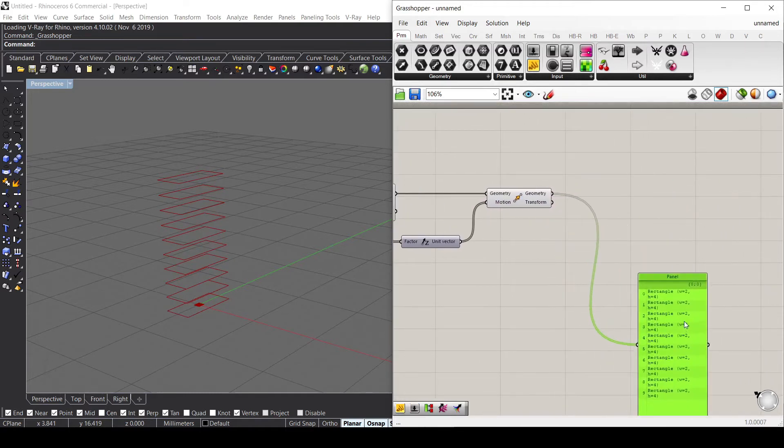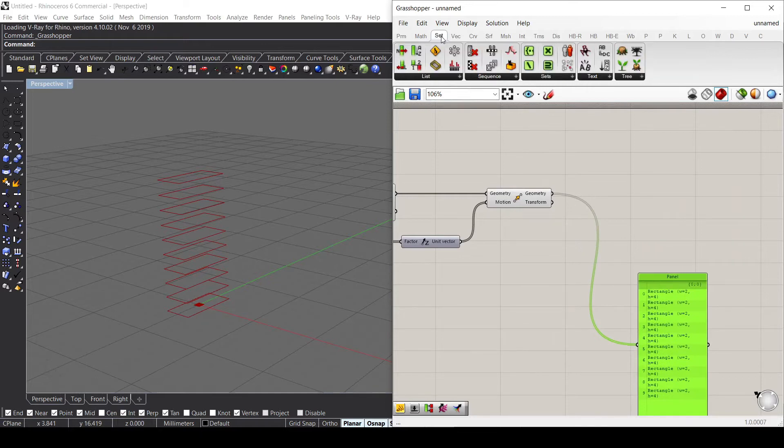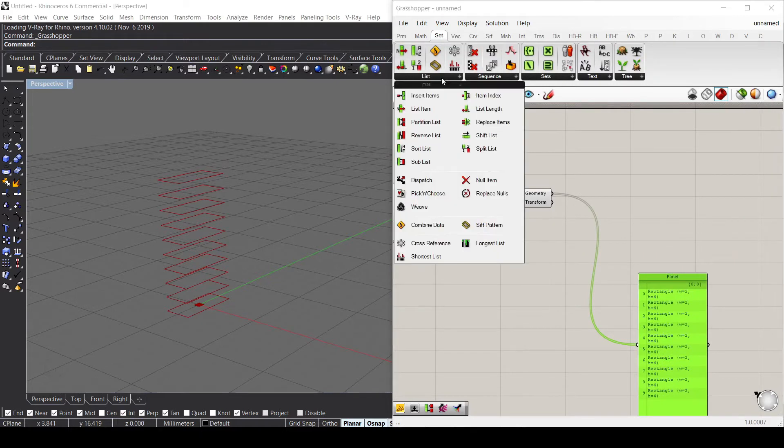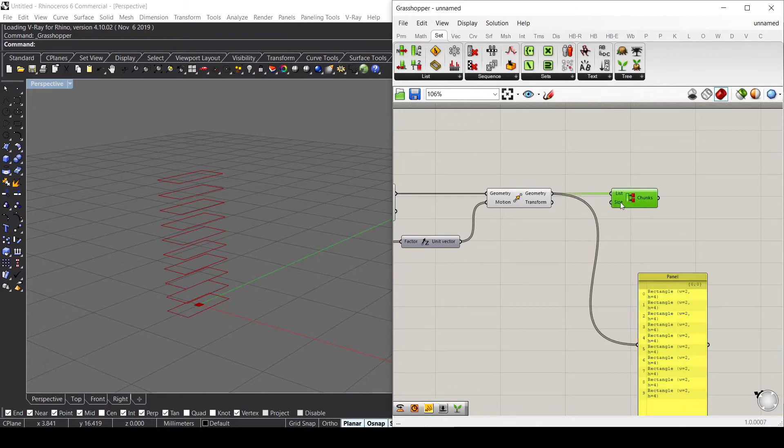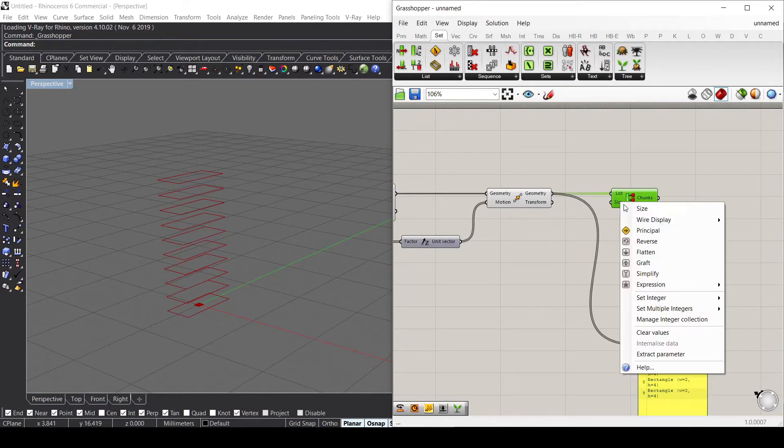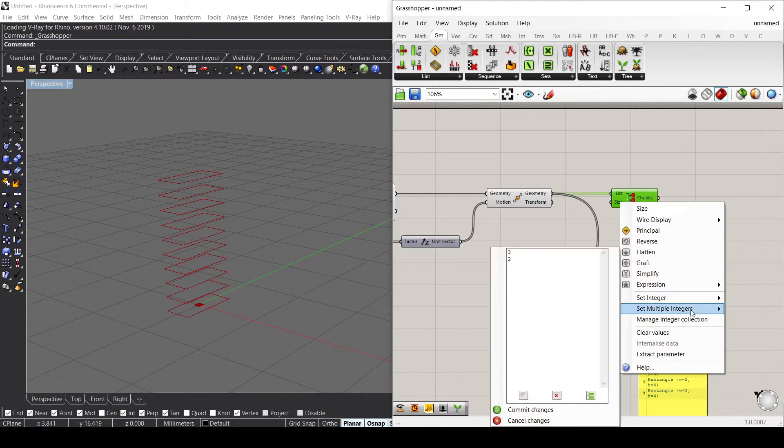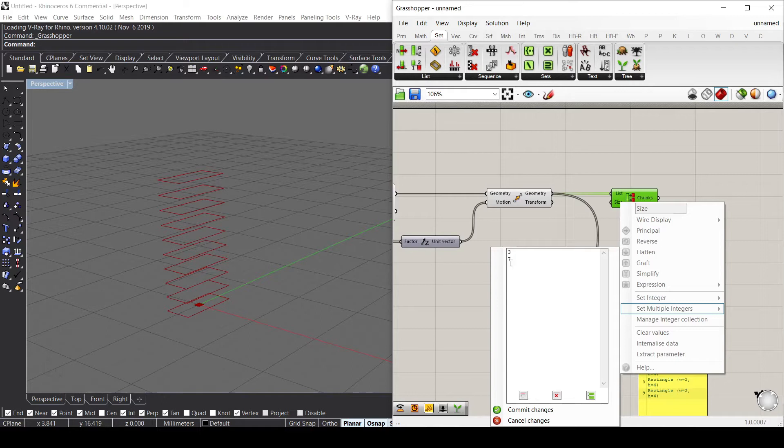Let's use another component called Partition List because I want to divide this list in two different parts, providing a specific size. Let's right click here and set an integer of three and seven, since I know there are 10 values inside my list.